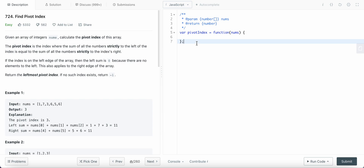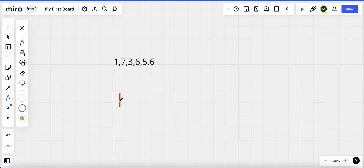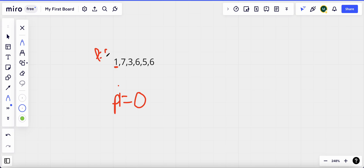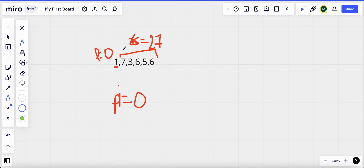To solve this problem, we need to find the sum of each element in this array. We start with index zero as our pivot index. Since zero is the pivot, the sum to the left is zero, and we calculate the sum to the right. The sum to the right will be 7 + 3 = 10, + 6 = 16, + 6 = 22, + 5 = 27. The sum to the right is 27, and 27 is not equal to zero.